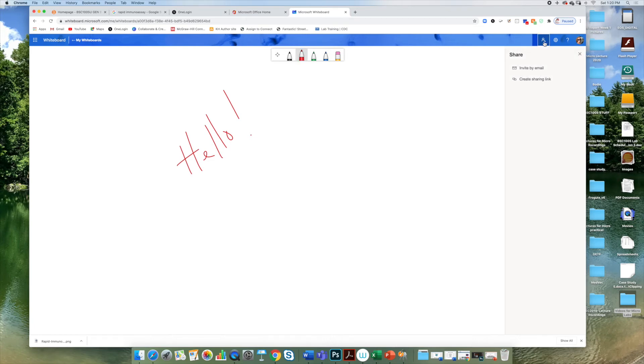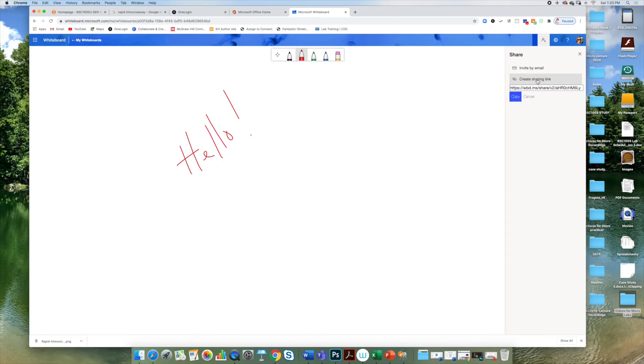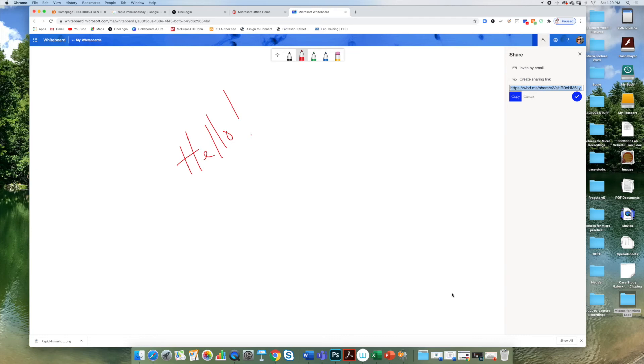You can see this plus sign. You can invite the students by email, but even easier is to create a sharing link. You can create a link to this whiteboard by clicking on it, copy that link, and then you can paste this link into the chat room in Blackboard Collaborate during class time.